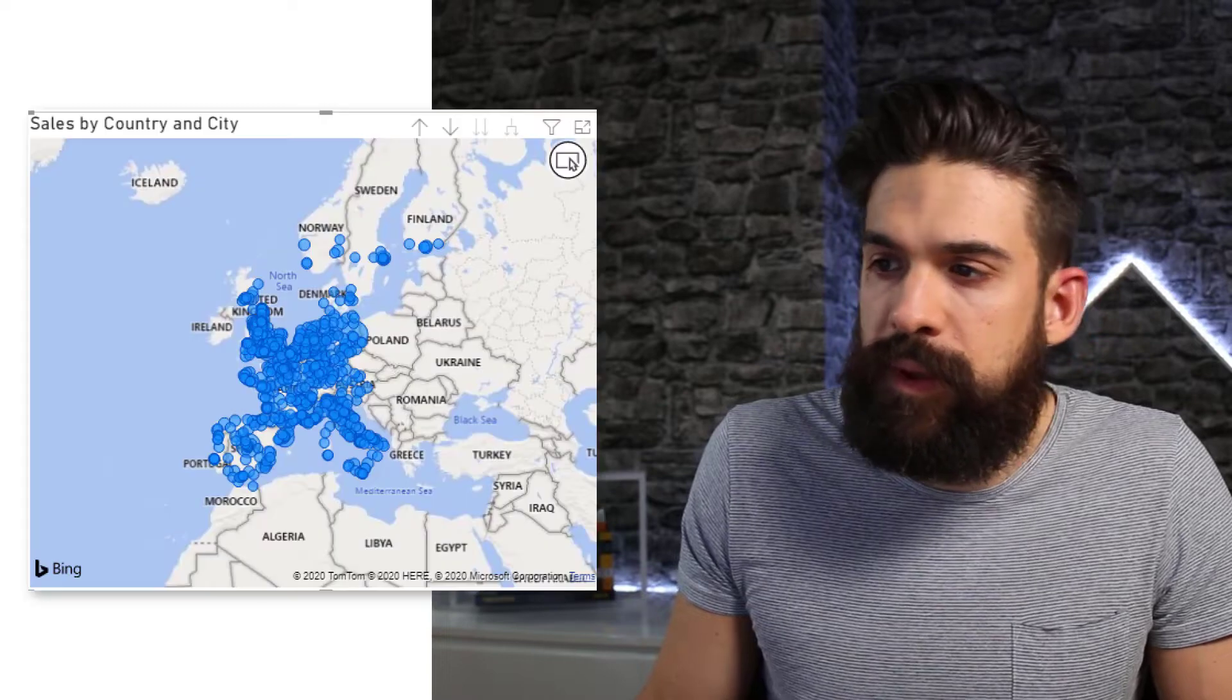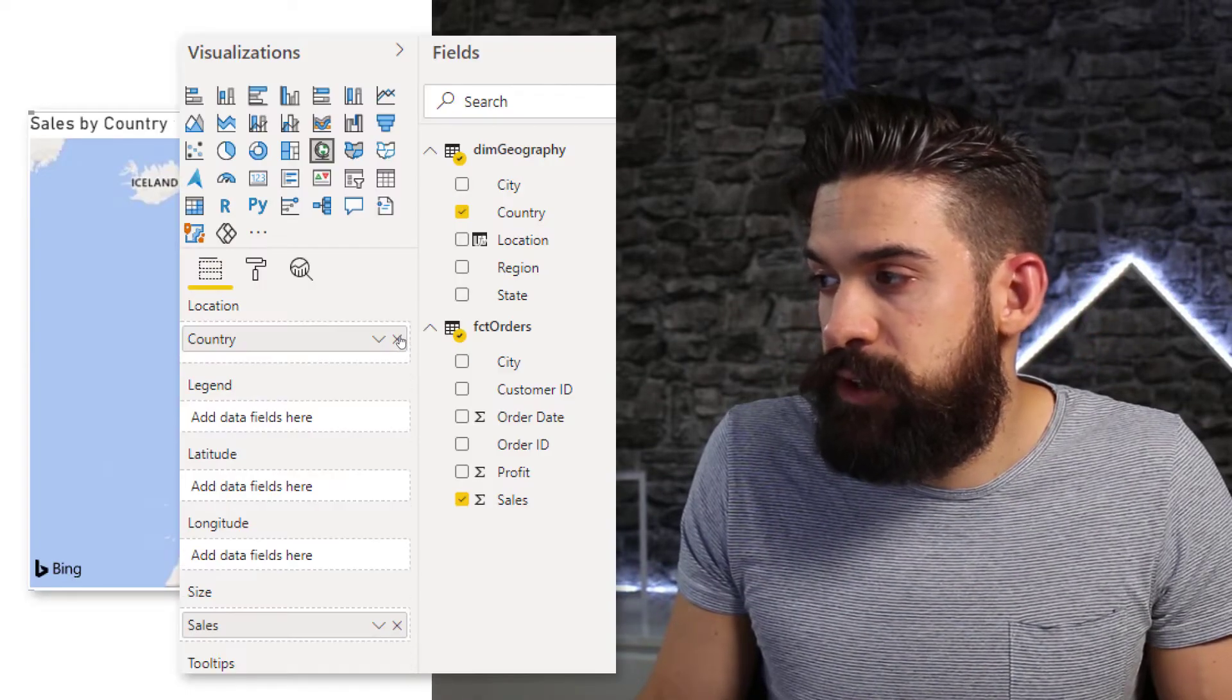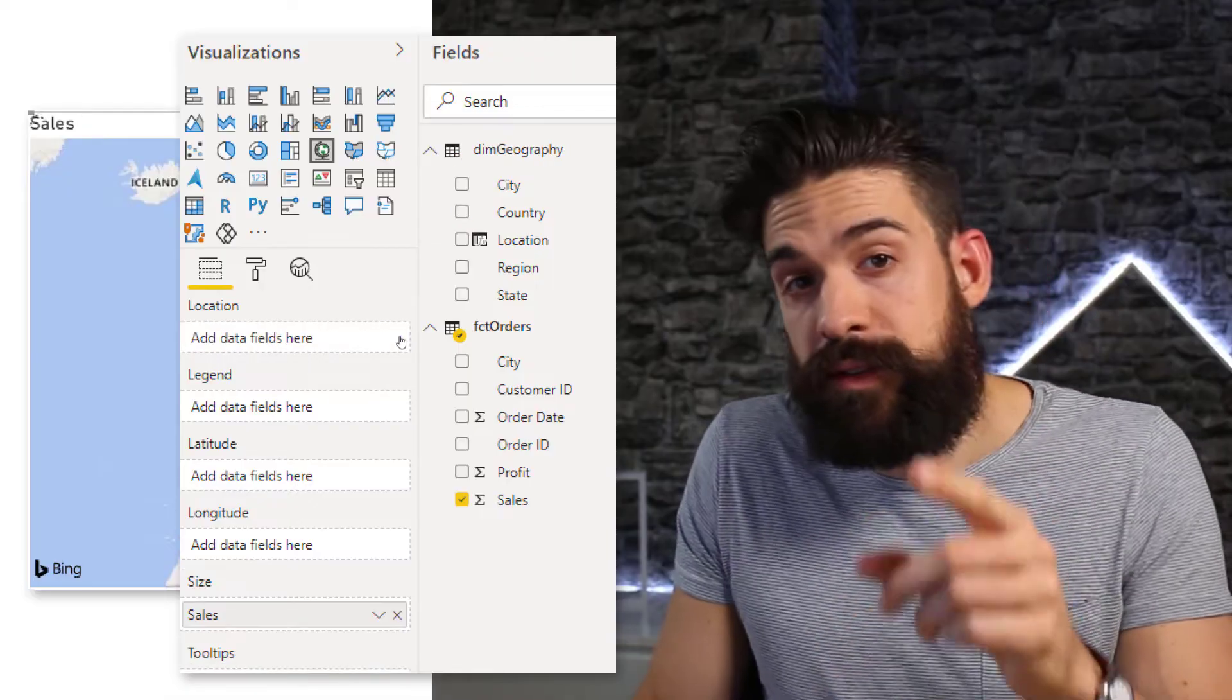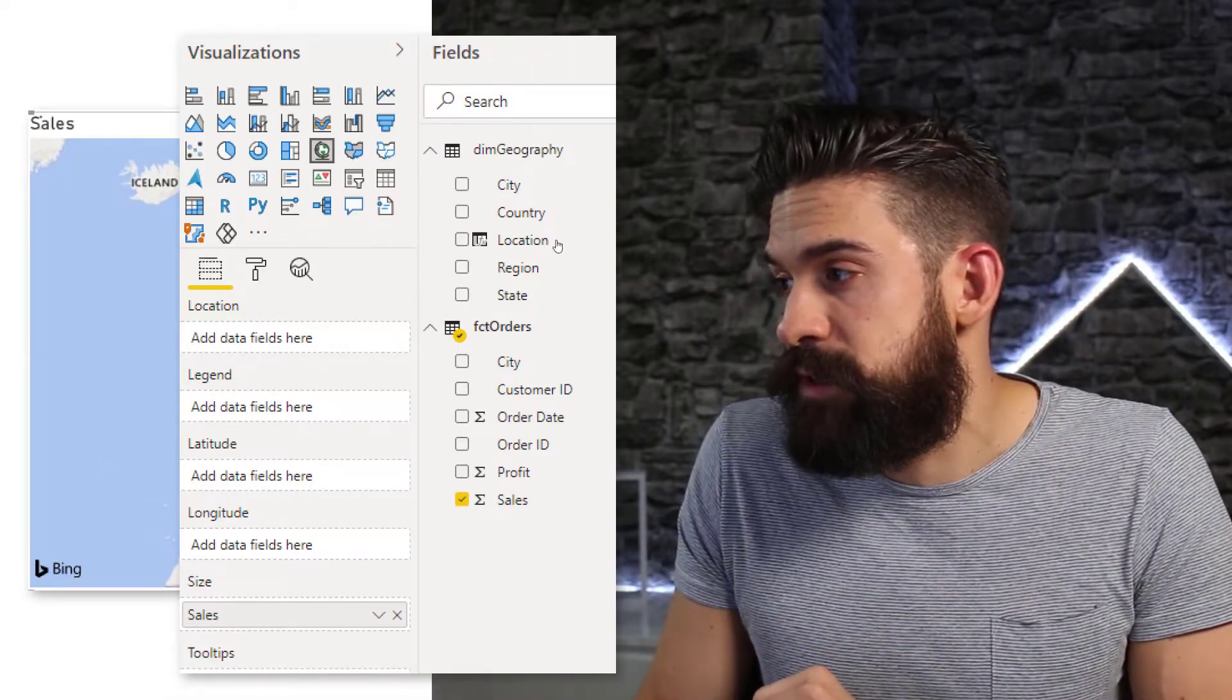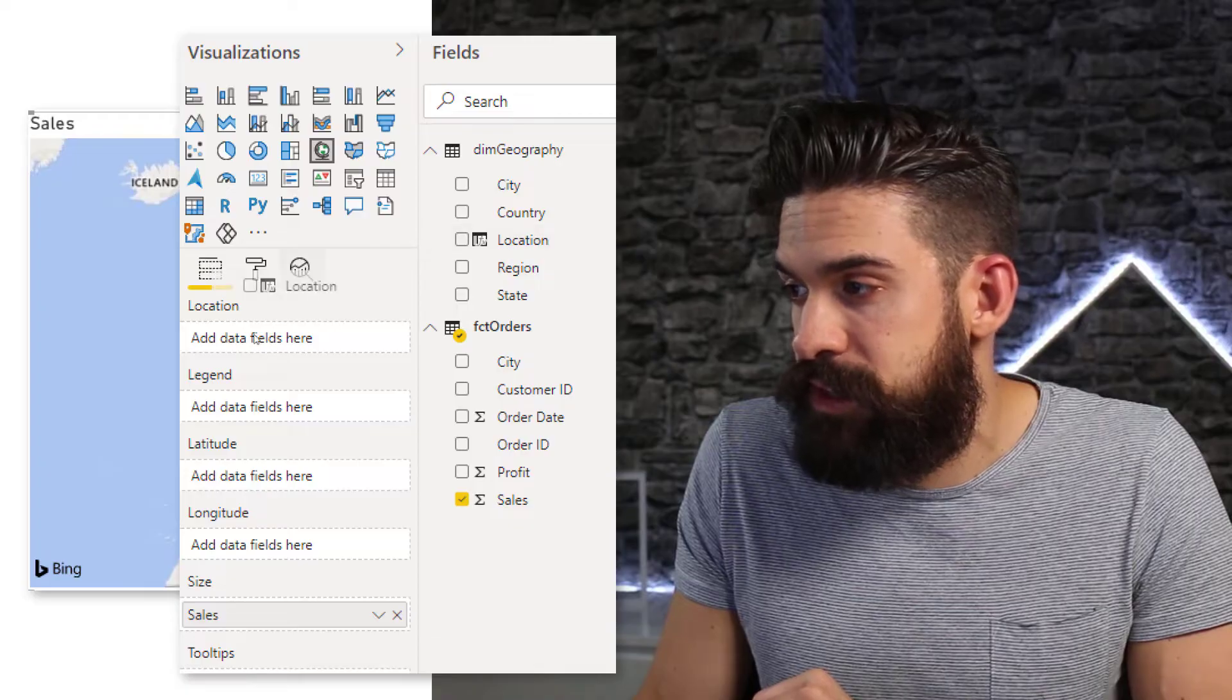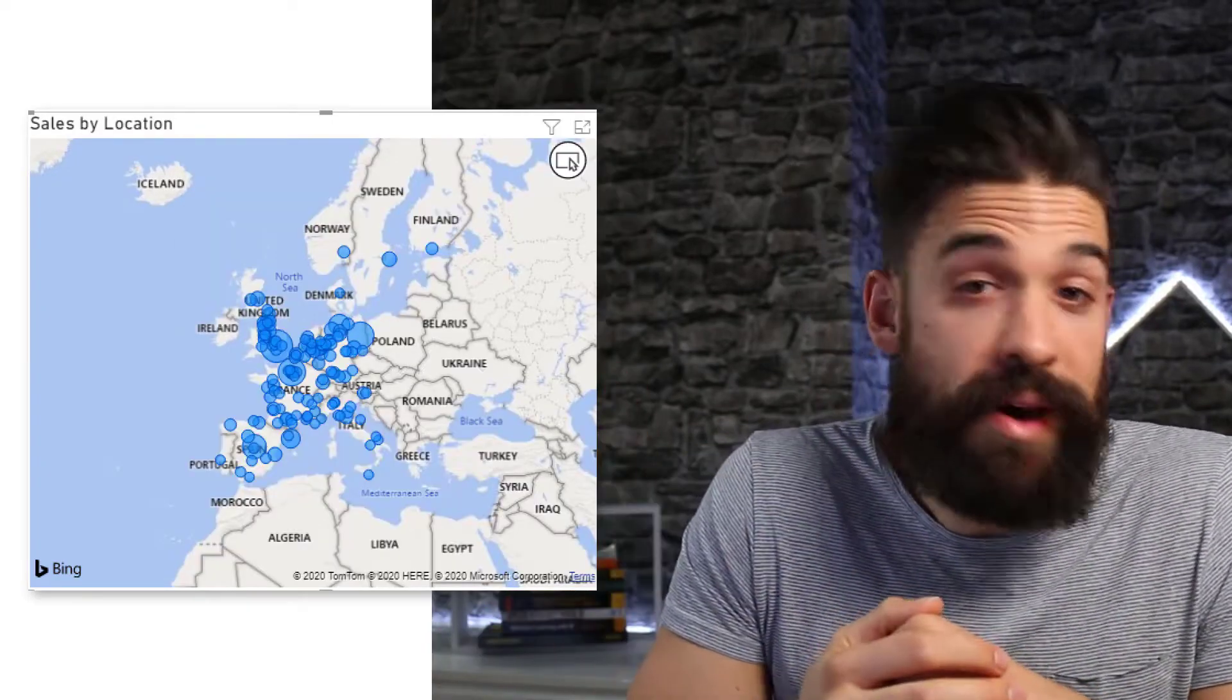Now I go back to my map and replace city and country with the new field that I just created, which is the location field. So just drag and drop it onto location and there you go. We have exactly the same map visual.